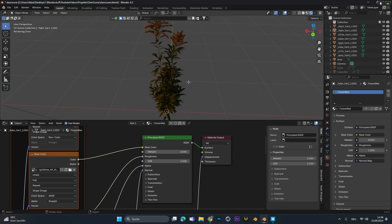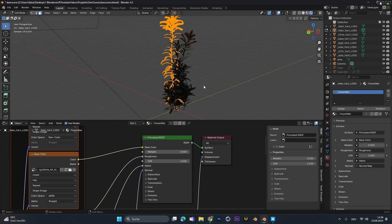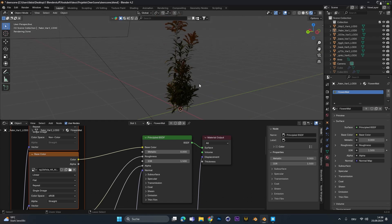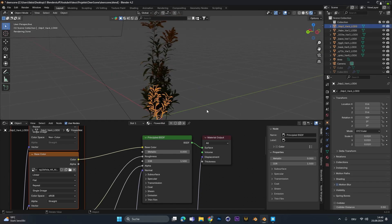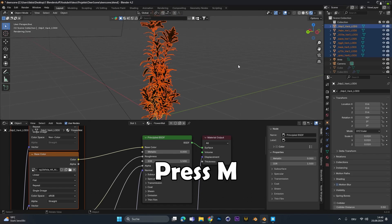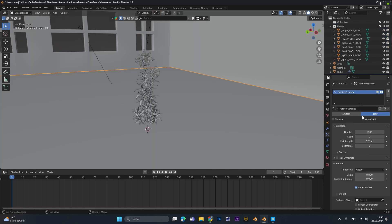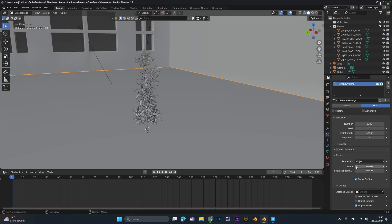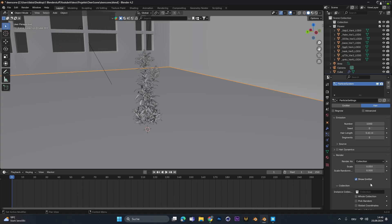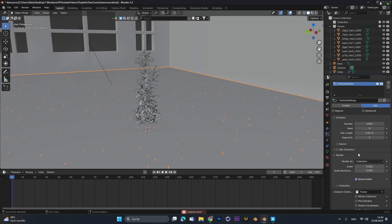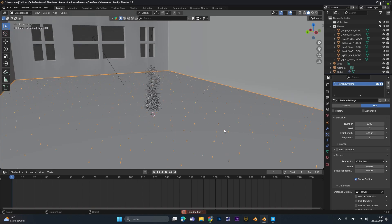Now we don't want to scatter each individual plant by itself so we select all the plants. Press m to create a new collection and call it flowers. Now in the particle system on the render we can choose collection to scatter a whole collection and choose the flower collection we just created.